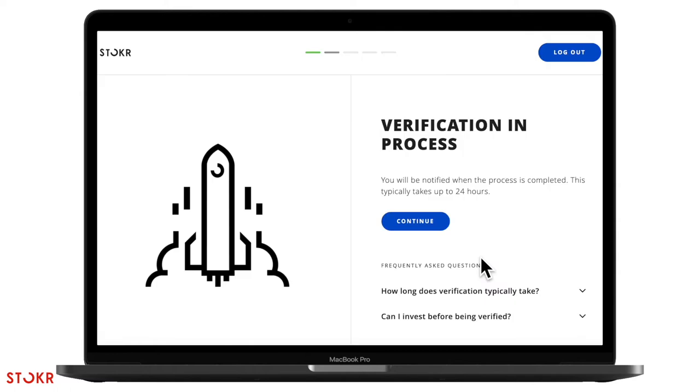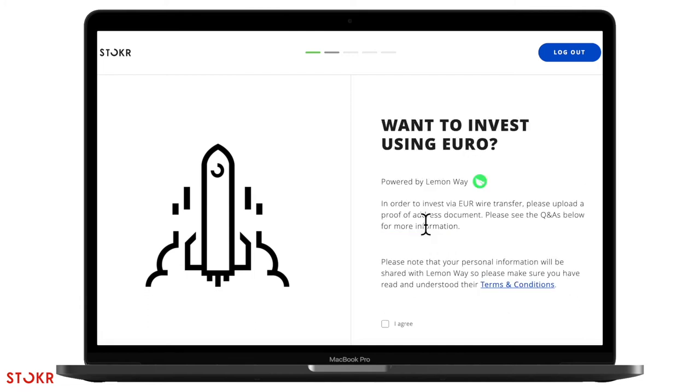Your verification is now in process. Our team will jump on it ASAP and you'll receive an email once it's approved. This typically takes up to 24 hours. In the meanwhile, let's continue with the next steps.